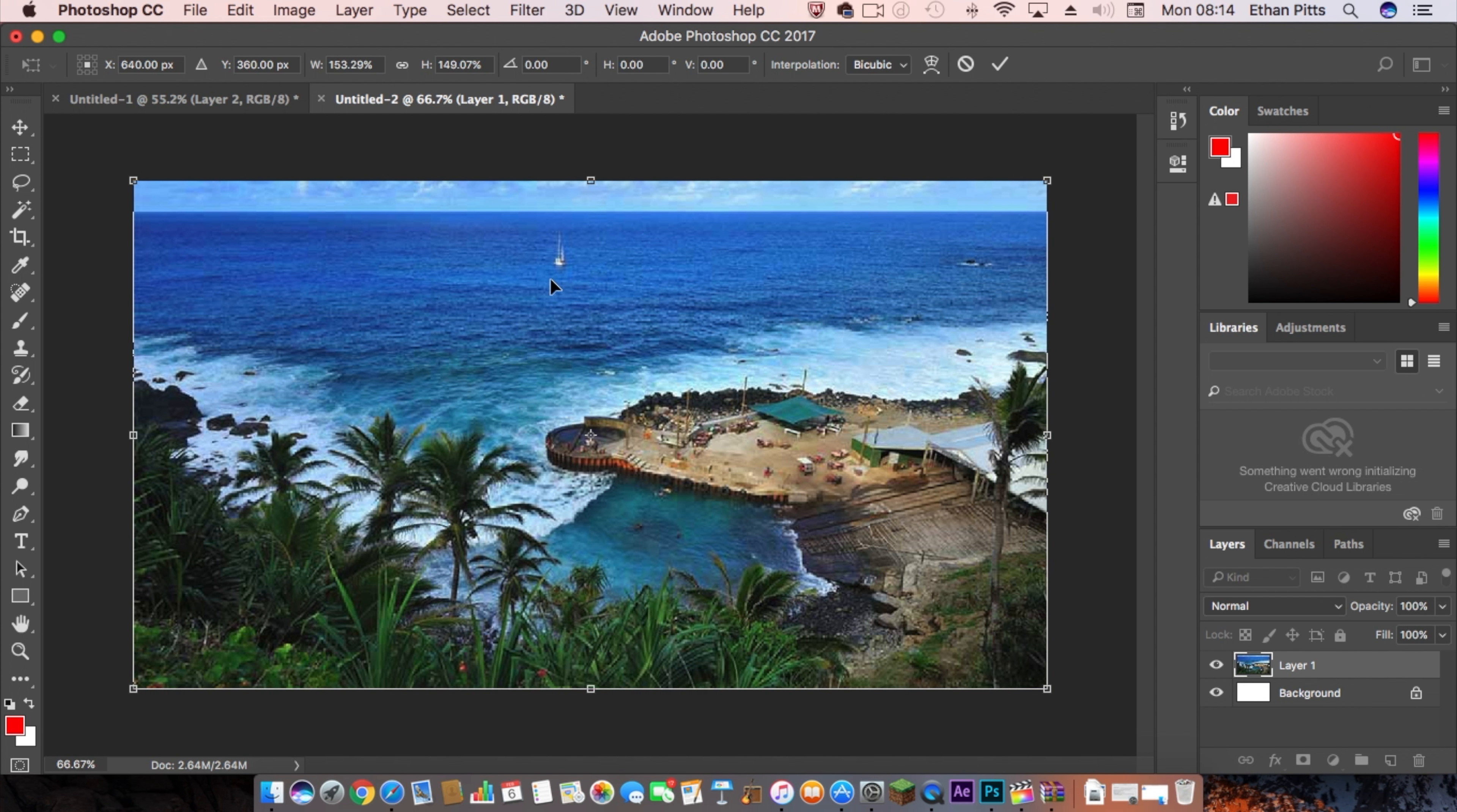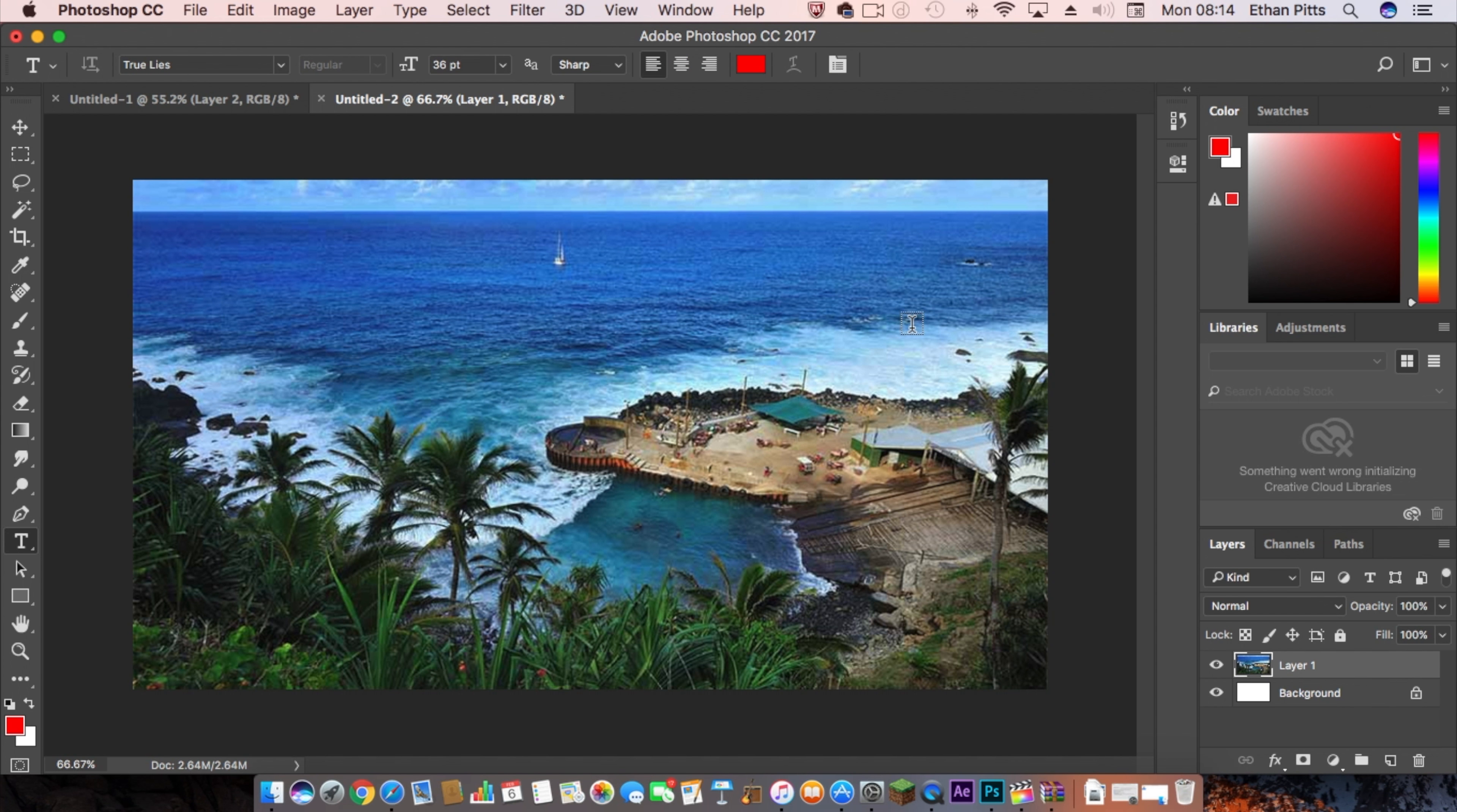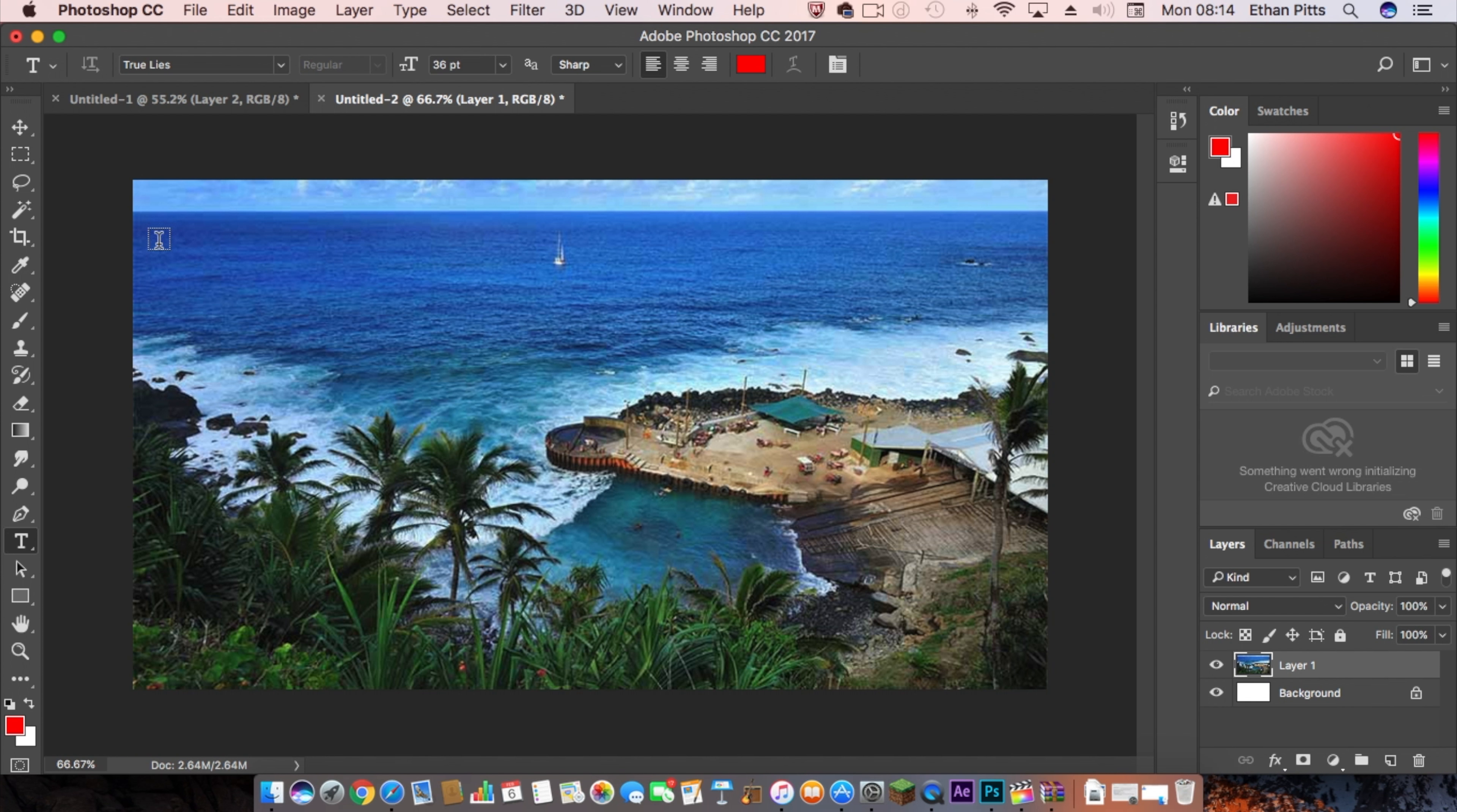As you can see, we're already nearly there. Now we're going to add some text to make it better. You want to apply the transformation, and then think about how you want the text to be. Because I'm on a blue background here, red goes really well, so I'm going to use red.